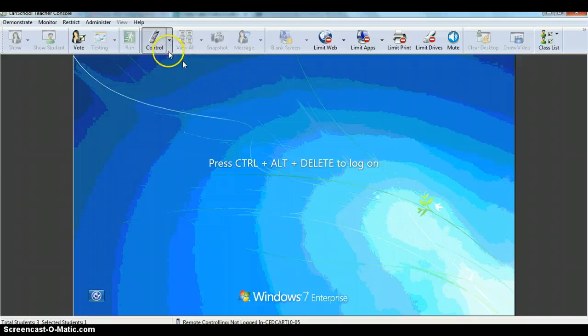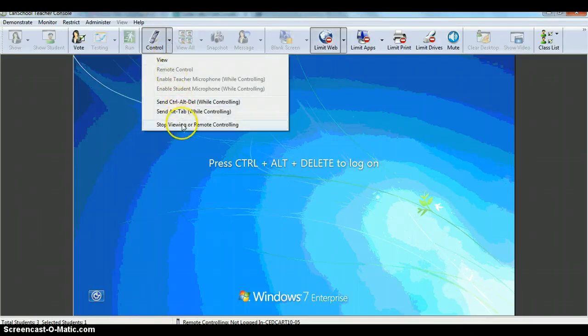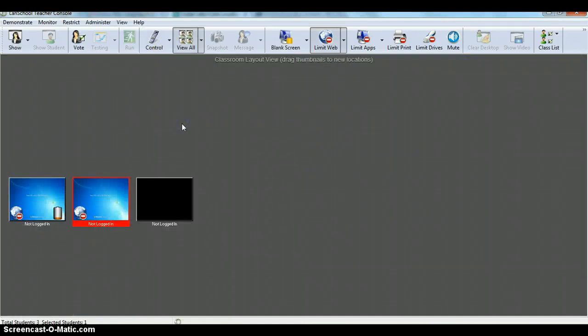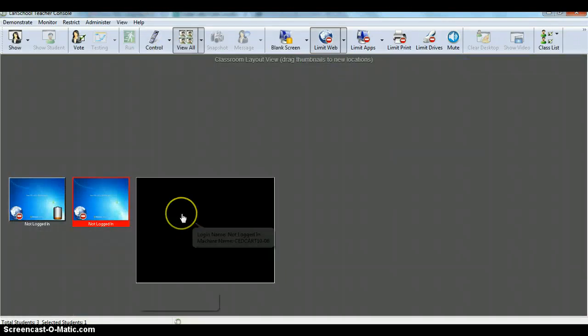To get out of control, you just stop viewing or remote control, and then you go back to your class list view.